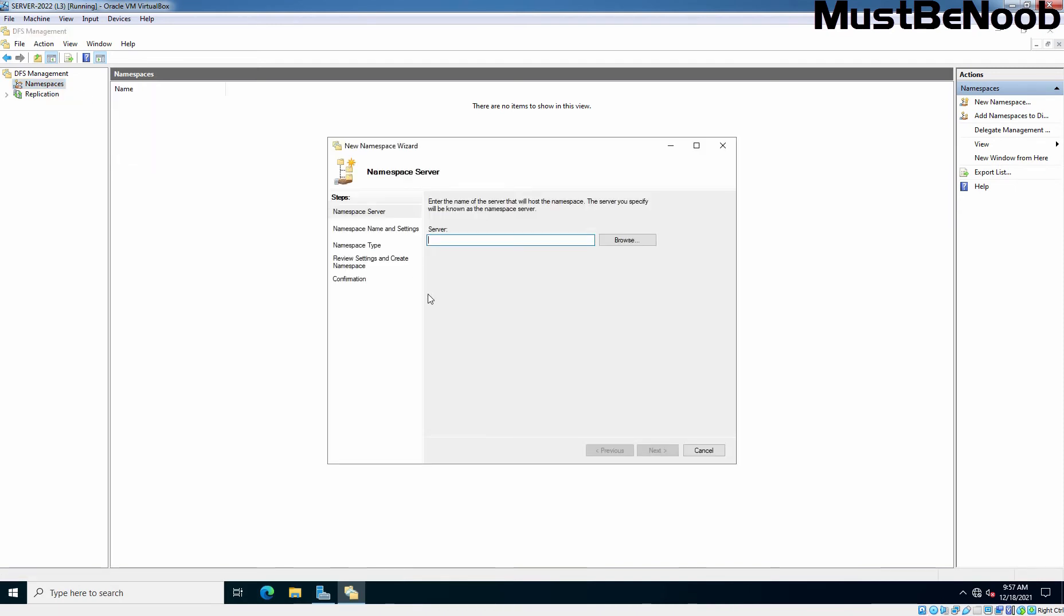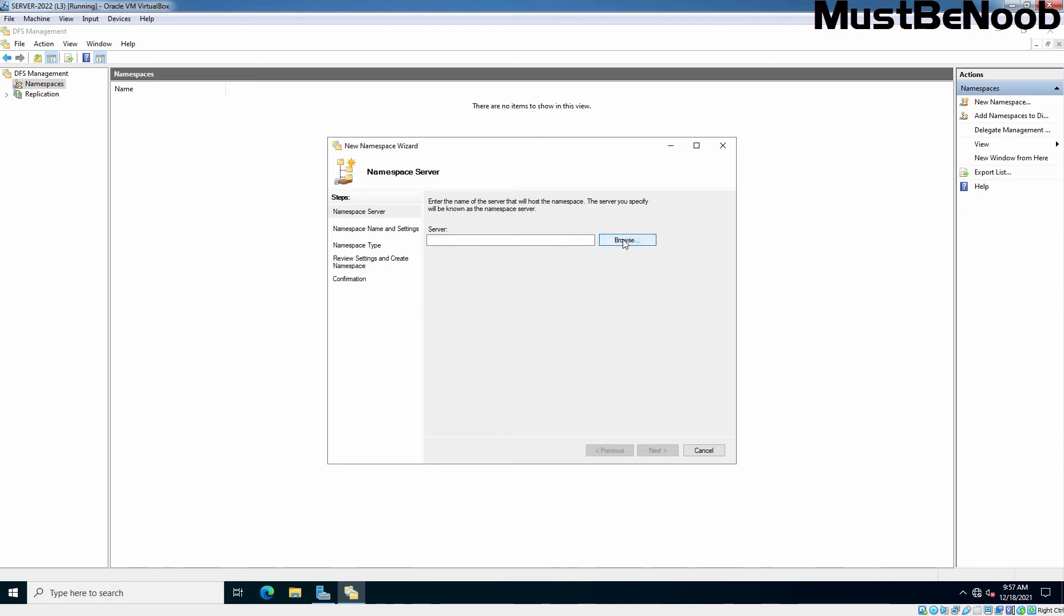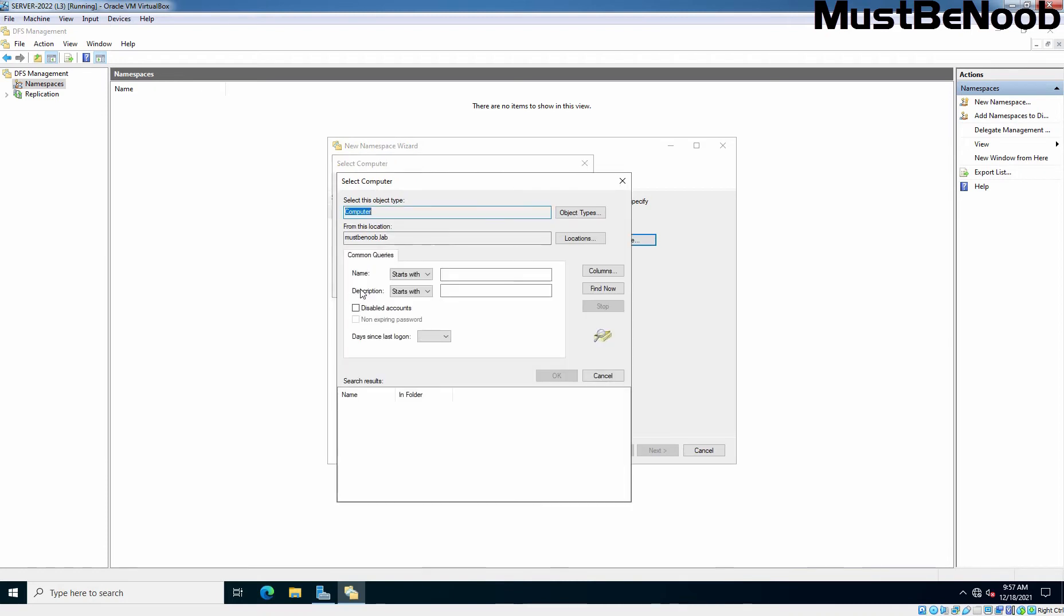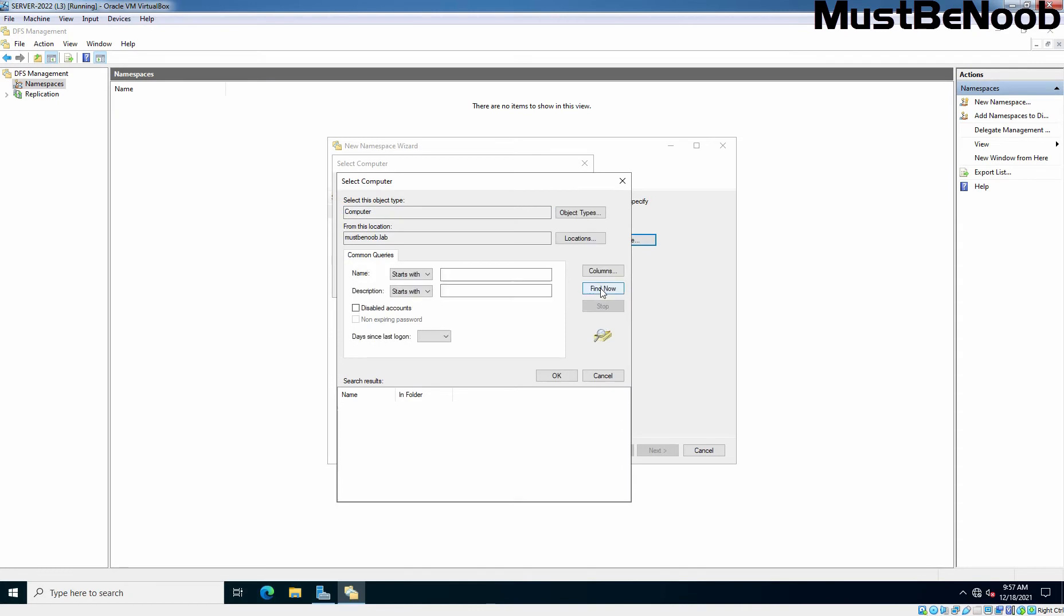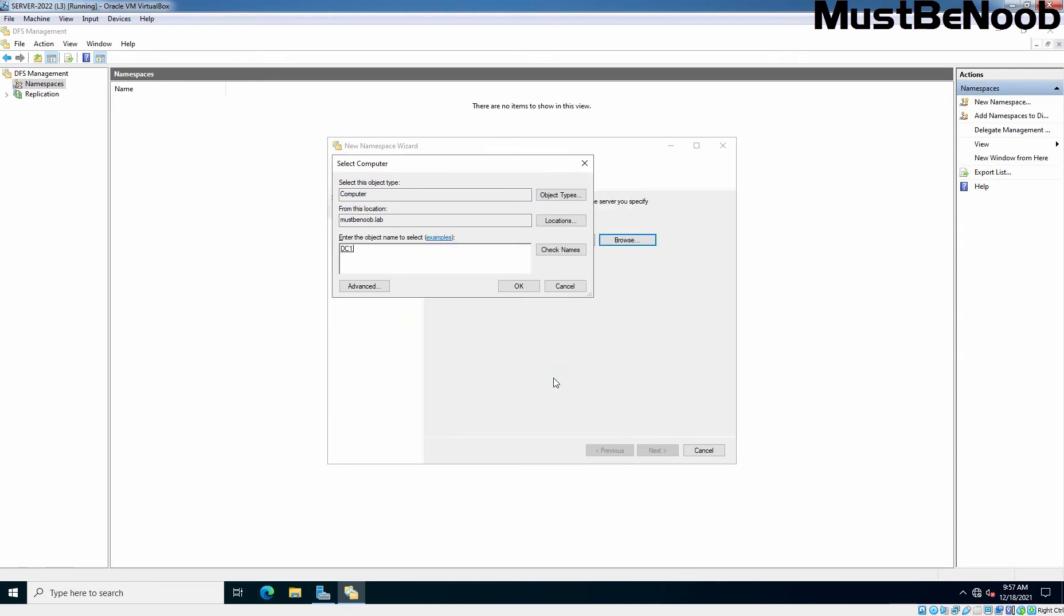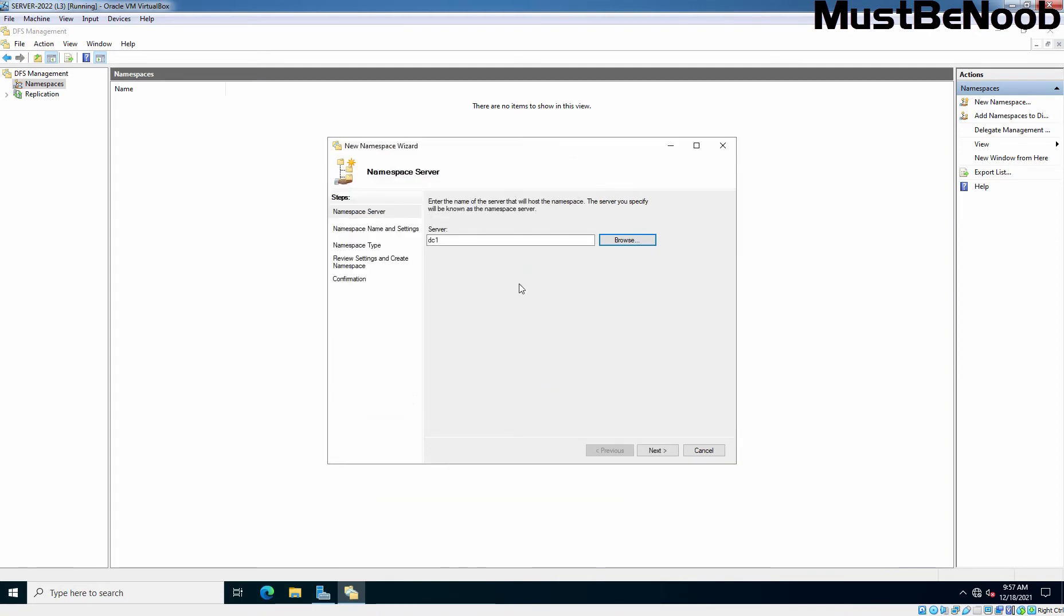Browse or type the name of the server that will host the DFS namespace. Click on Browse to browse the server. Click Advanced and click on Find Now. Select our Domain Controller DC1. Click OK, click OK again. So DC1 is going to host DFS namespace. Click Next.